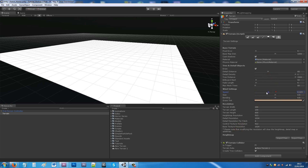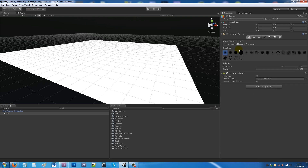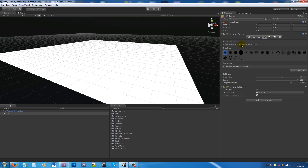You'll want to turn the wind settings down unless you want your grass to move. Then go to the paintbrush tool and we'll paint some textures on as the base for our terrain.